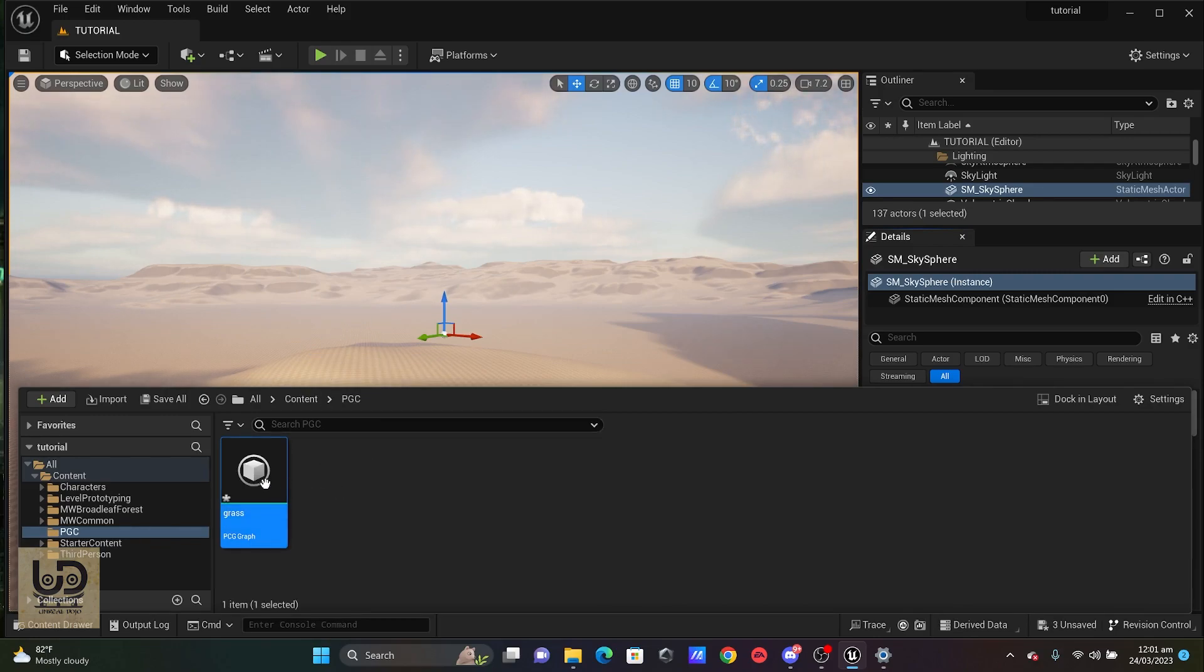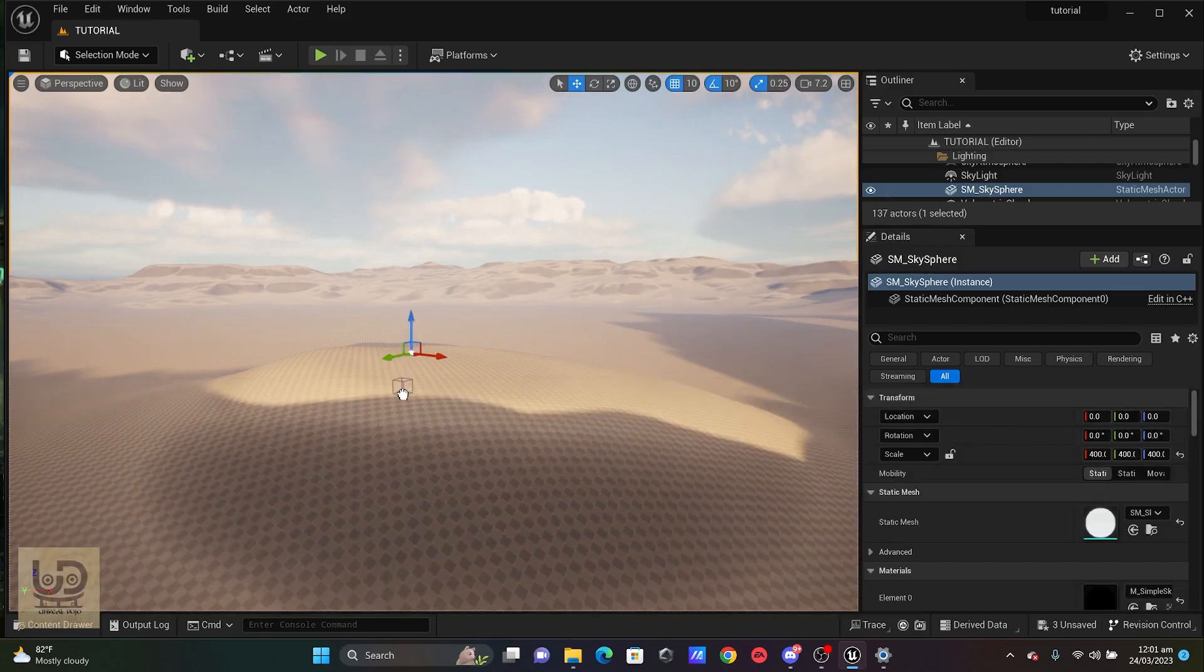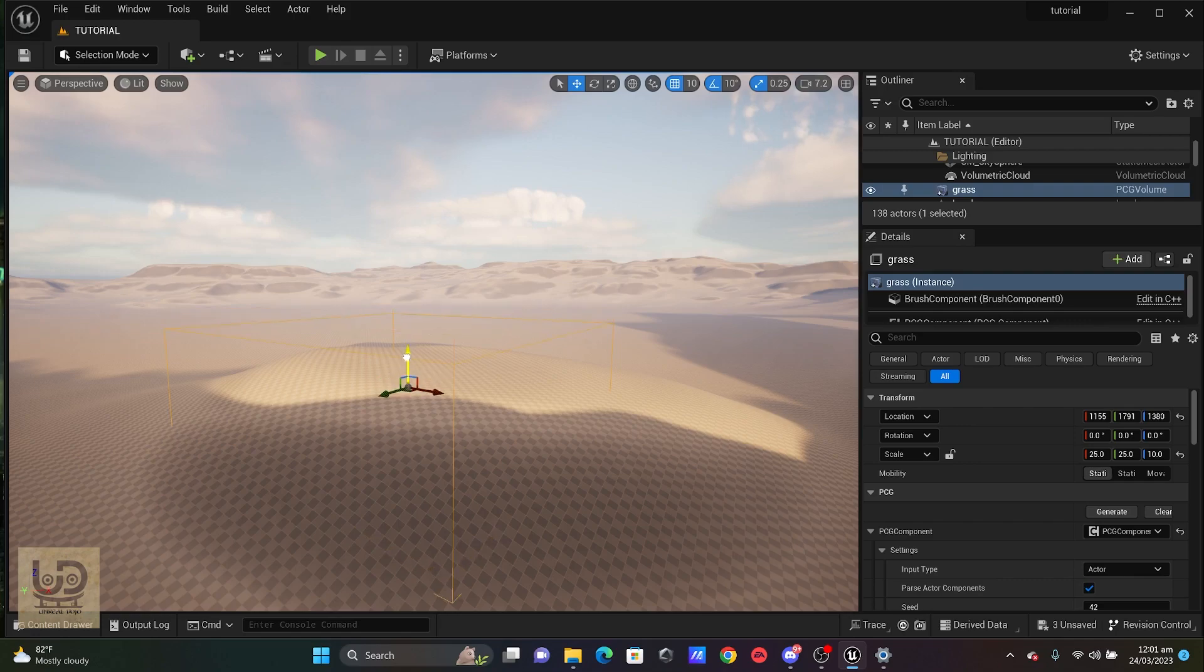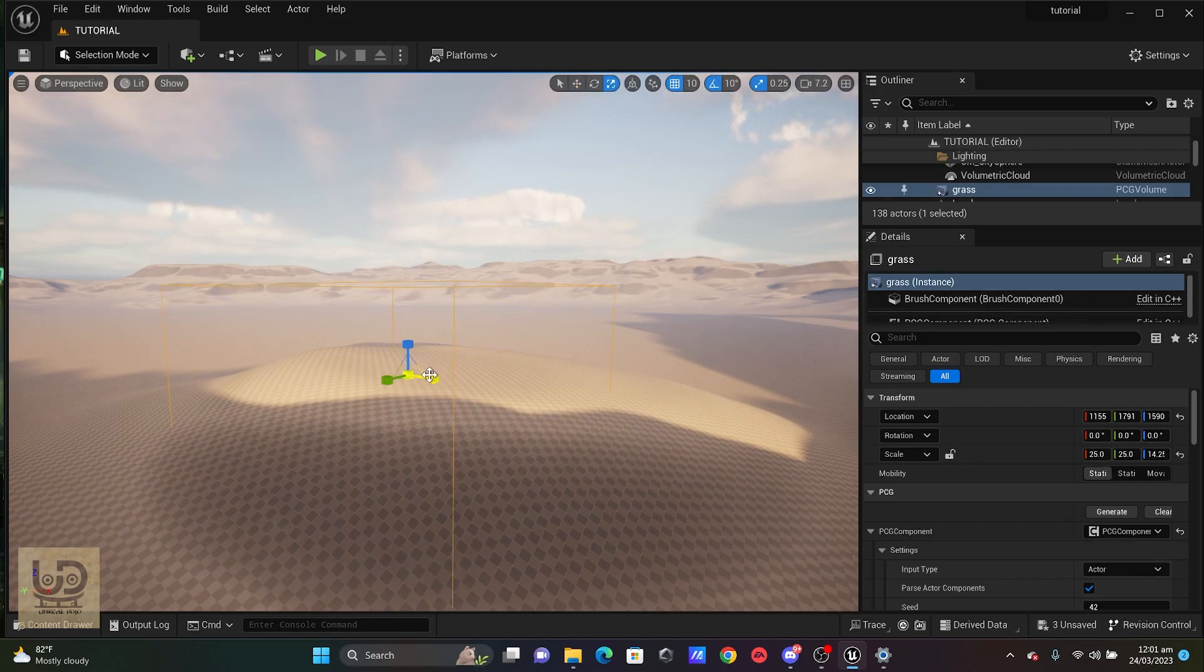So, the next thing I'm going to do is to drag my volume into my map and you're going to see this. I'm just going to scale it up a little bit.